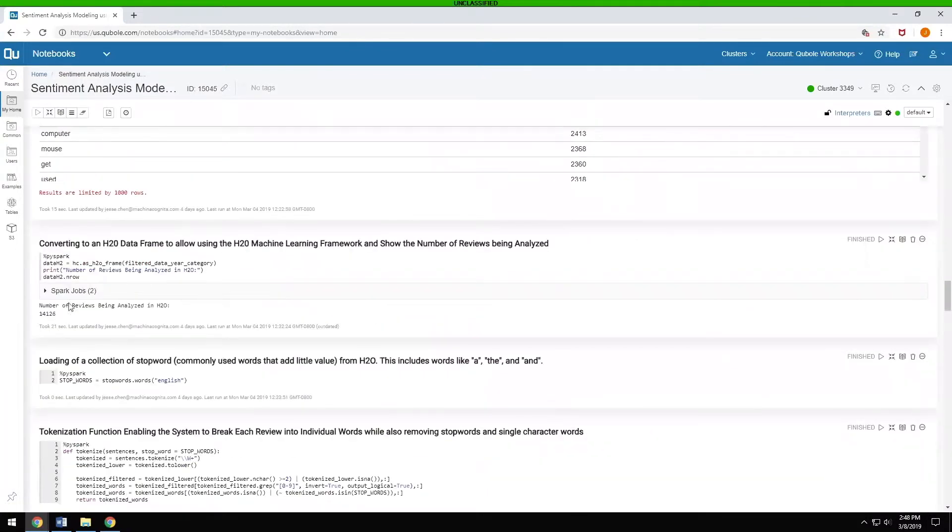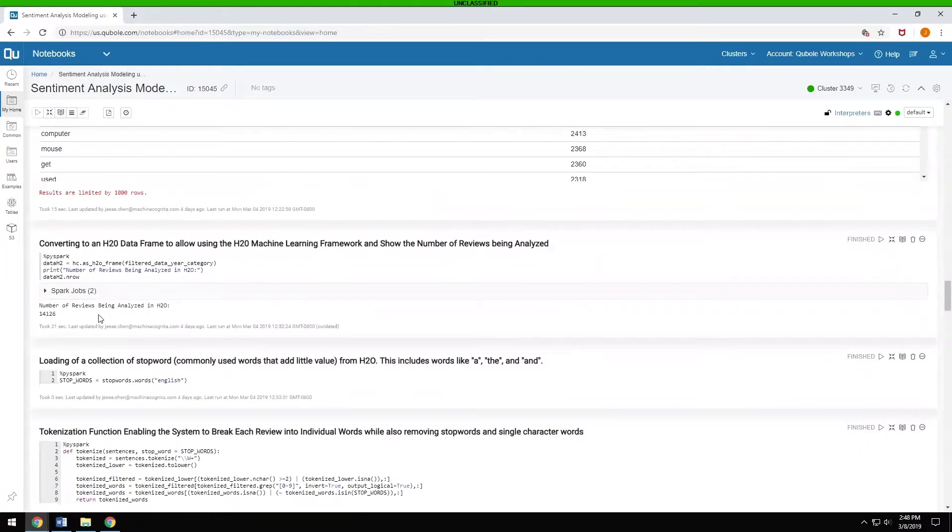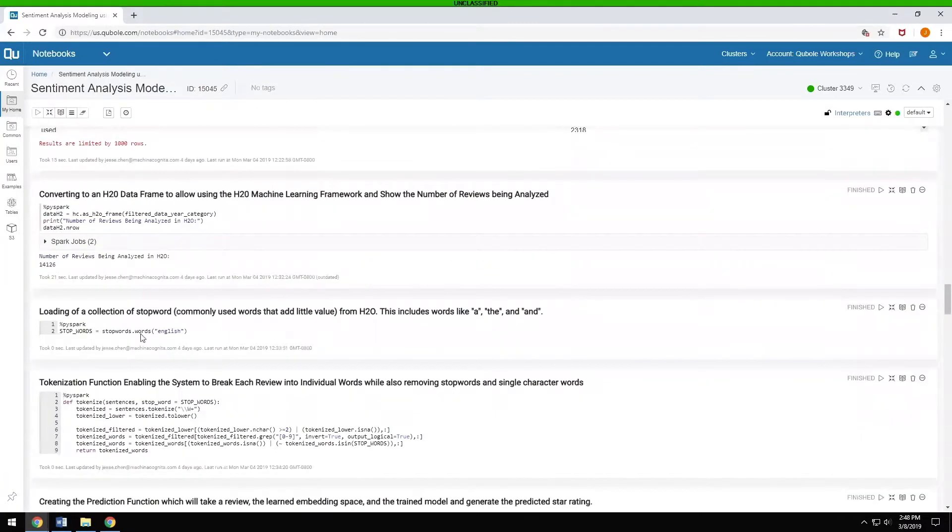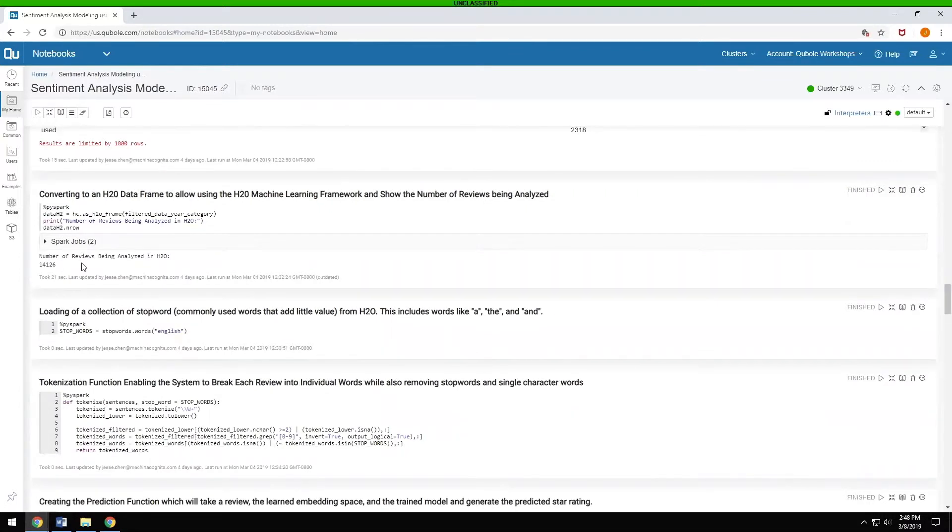The number of total reviews that were in PCs was 14,000. Of those 14,000, we're going to analyze them and see what the sentiment is for different words and how we can use that to predict which words exist.